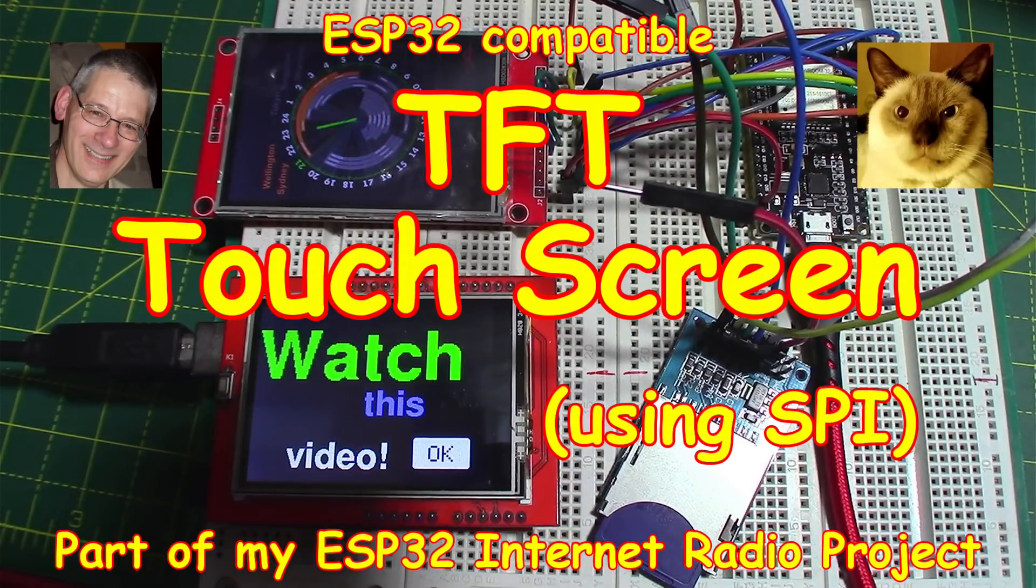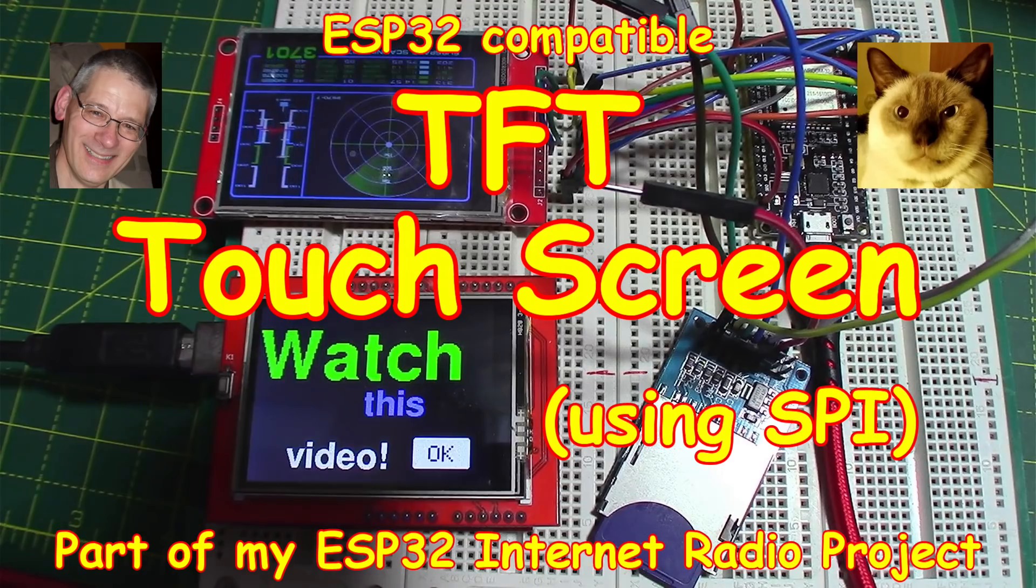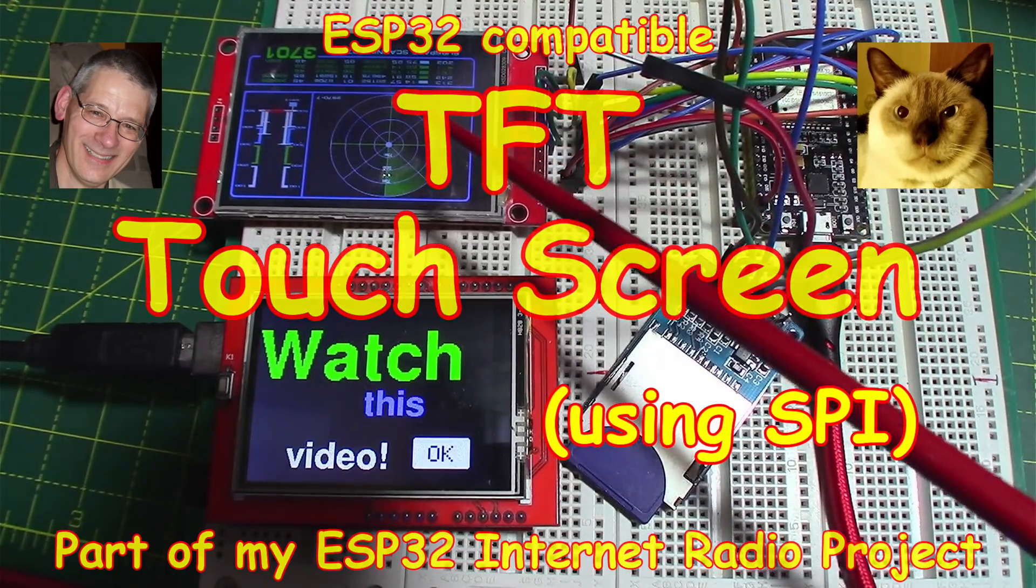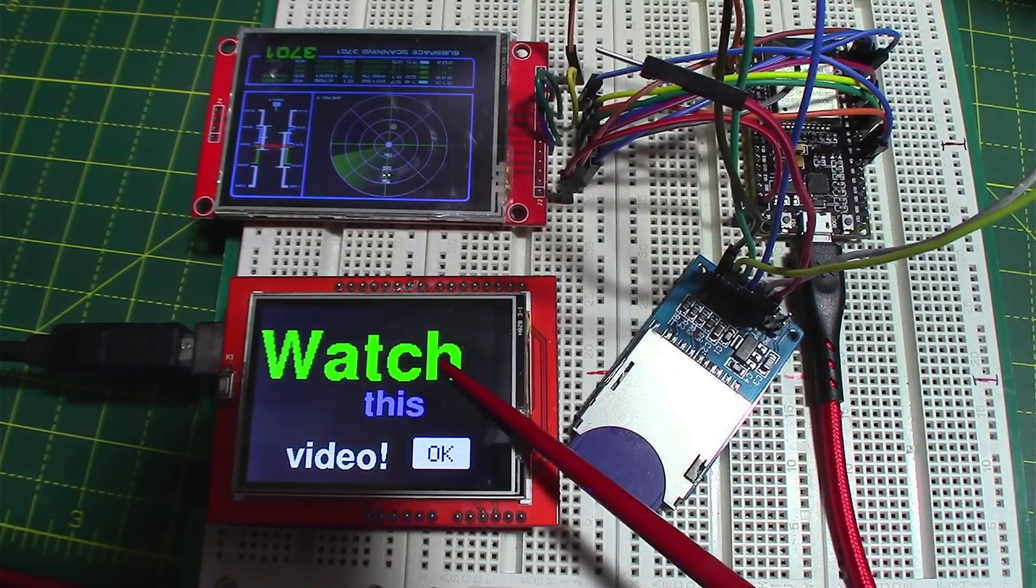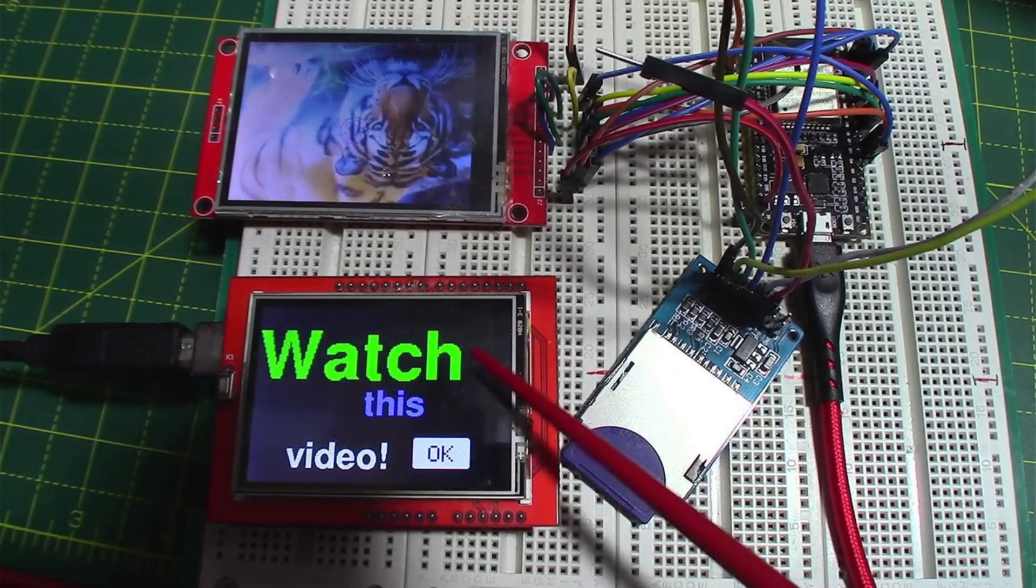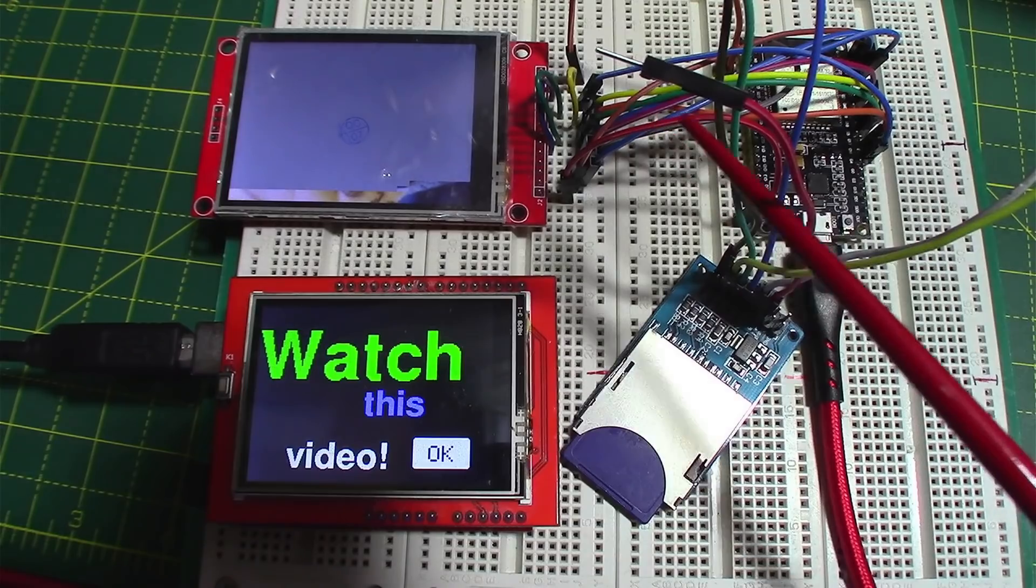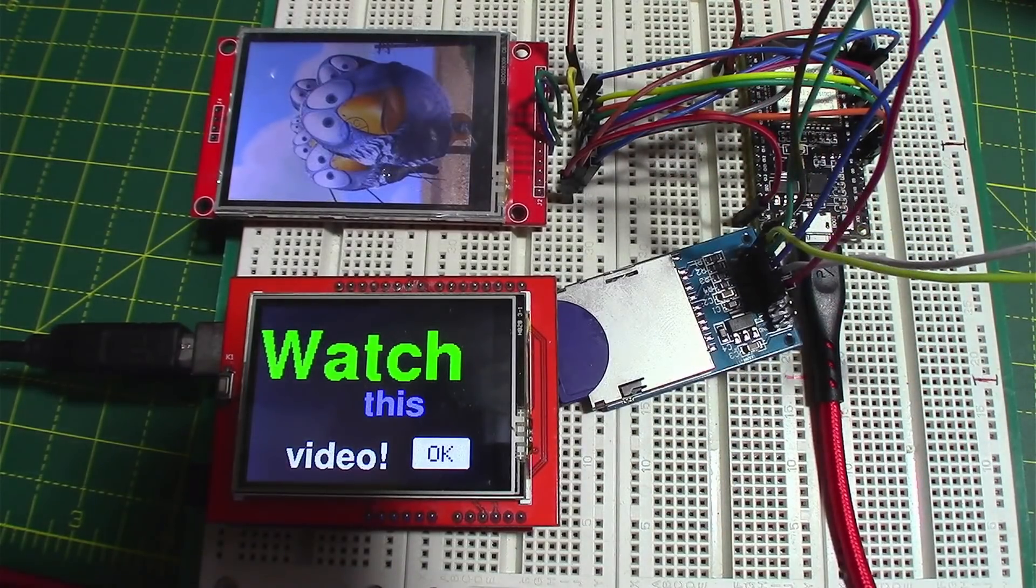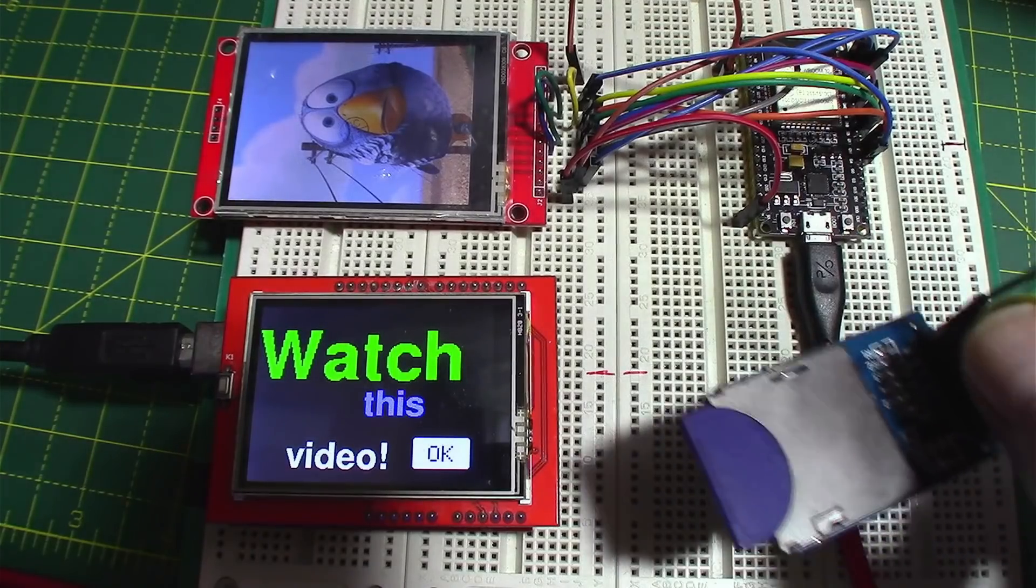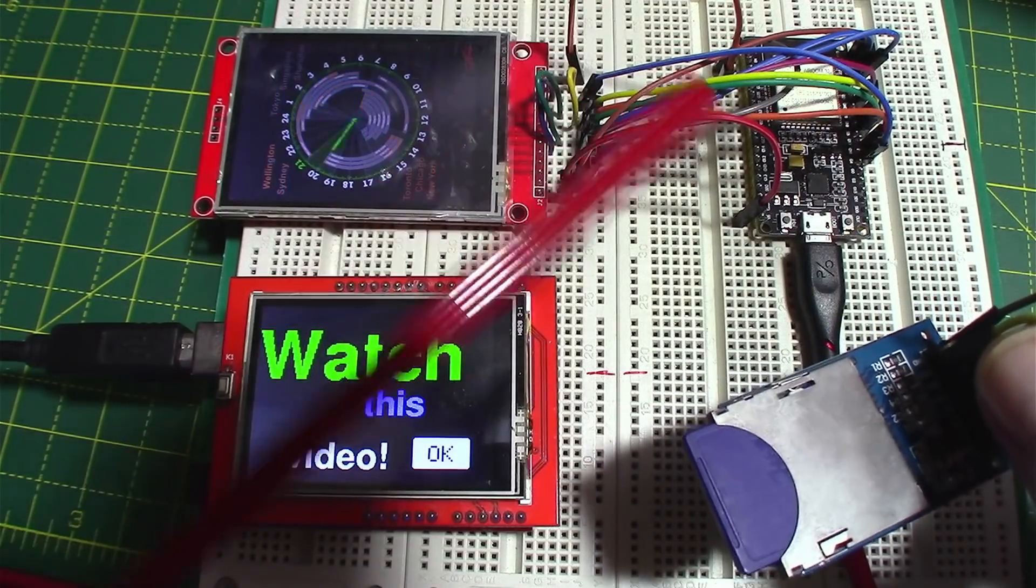Welcome back. As part of my ESP32 web radio, I'm investigating different screens. This one here and this one here. This was sort of more a reference, really. But as you can see, there's an awful lot of wires. Even if we take this SD card thing away, there's still an awful lot of wires there for something that's running on SPI.